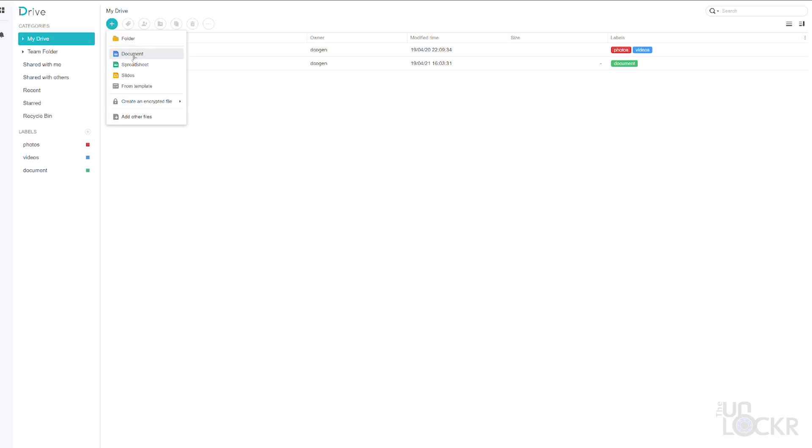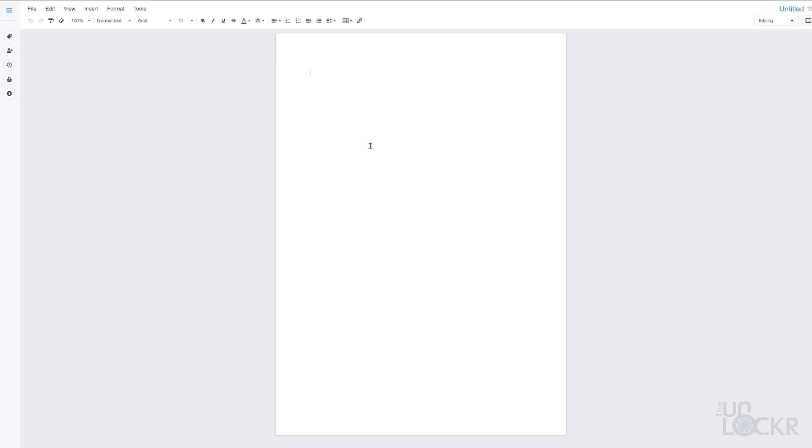Now you can select the new document, spreadsheet, and slides options from the plus button to create any of those types of files, and you'll be able to work on them within the browser window. Again, think Google Docs. Once in the document, spreadsheet, slide, you can edit it like you would any other web-based file.